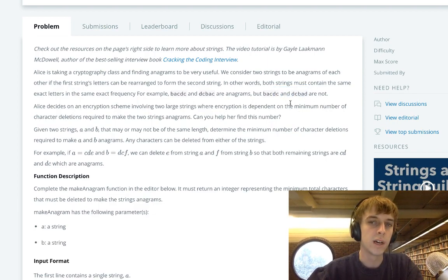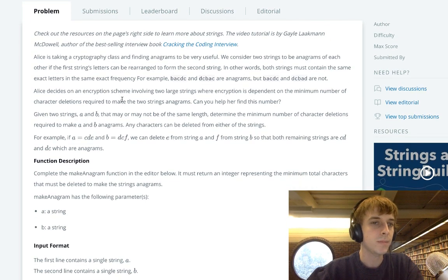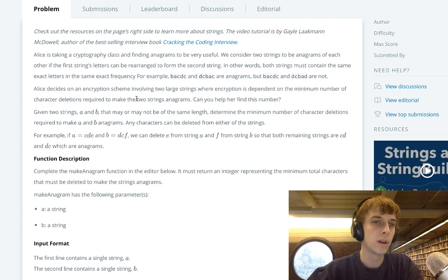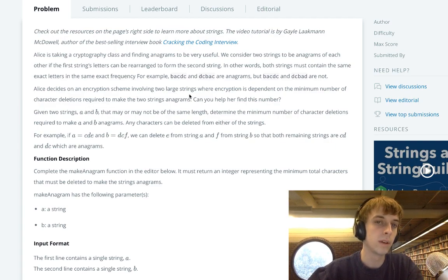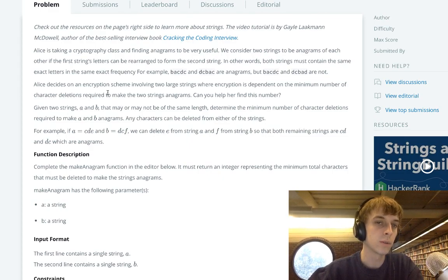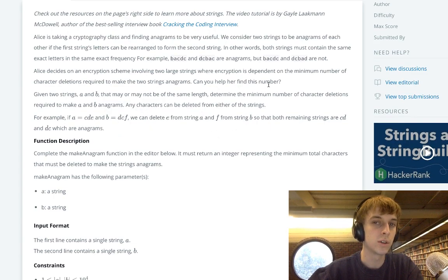But these are not, because you see two C's here and not two C's here, right? Alice decides on an encryption scheme involving two large strings, where encryption is dependent on the minimum number of character deletions required to make two strings anagrams.